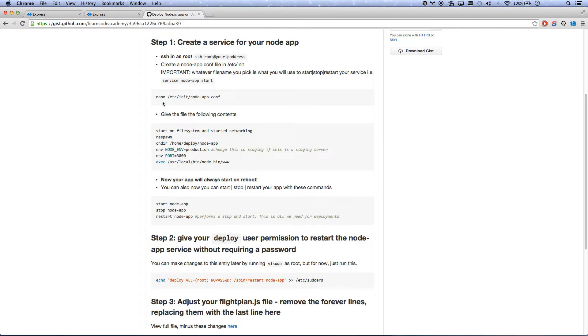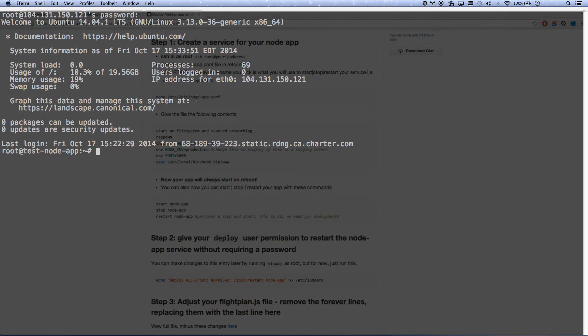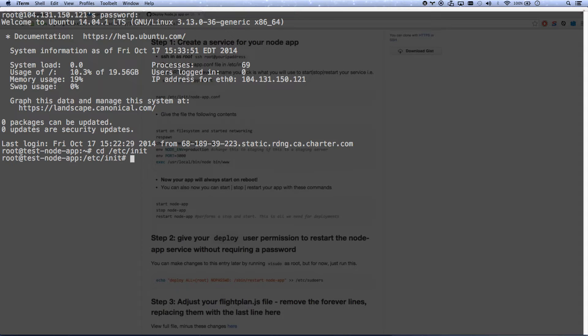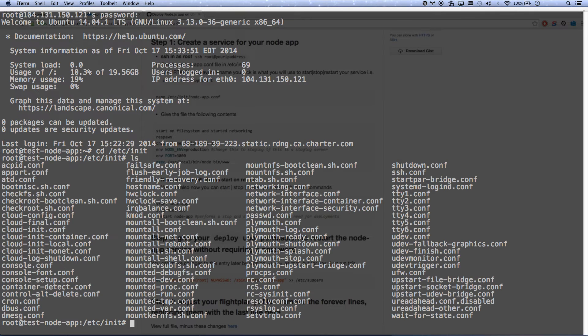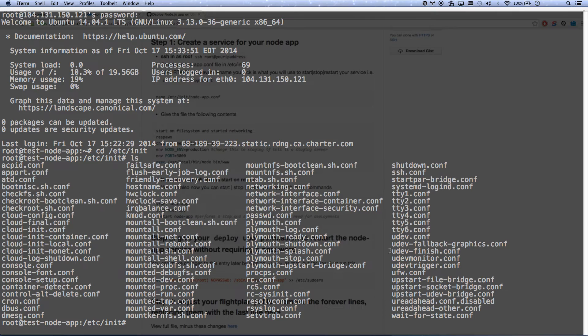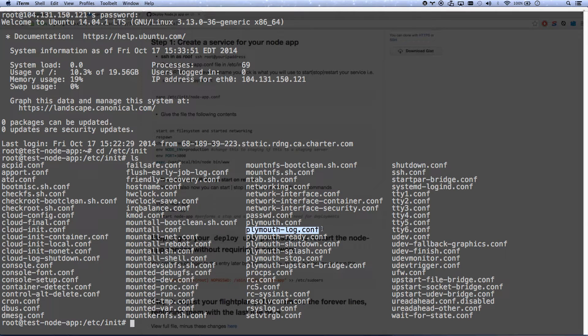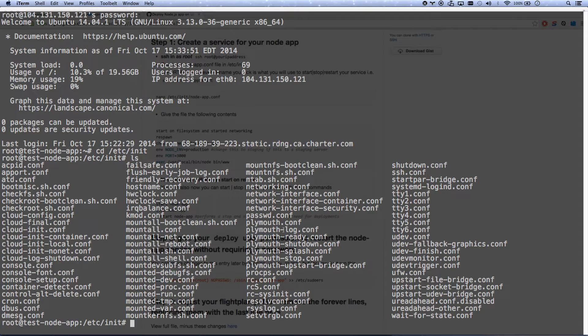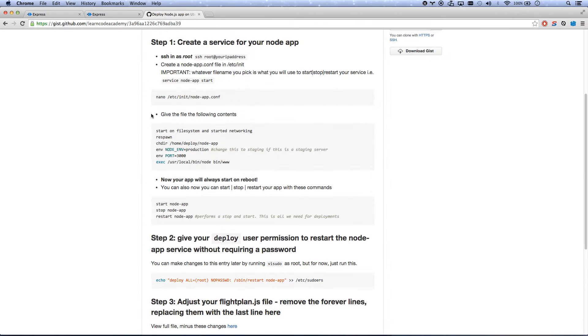And now I'm going to create this file. Etsy init node app. Let me actually go into Etsy init. Okay, so if I do a file list, these are all the services that are starting on boot up. So basically, if I create a new .conf file, a new configuration file, then that service will also start.